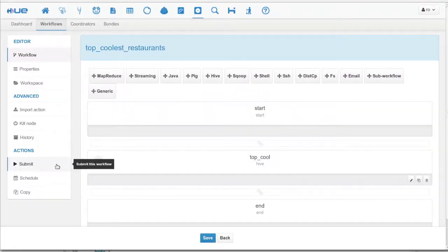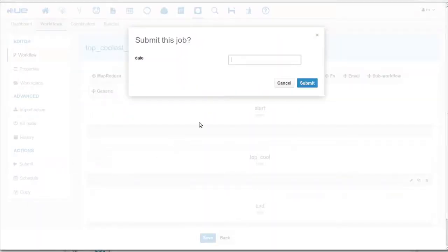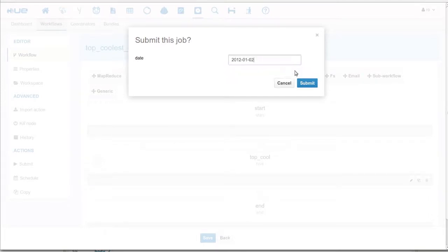And now, we submit the workflow. If you remember, we had a date parameter. This pops up prior to submission.